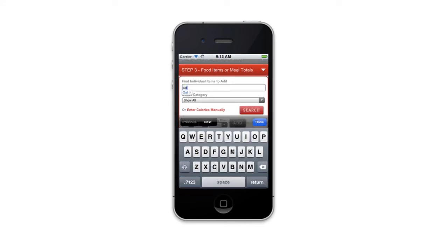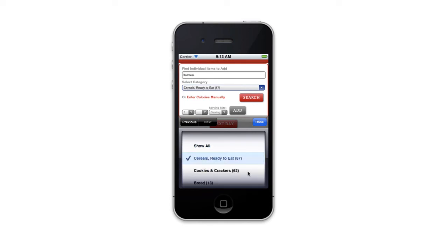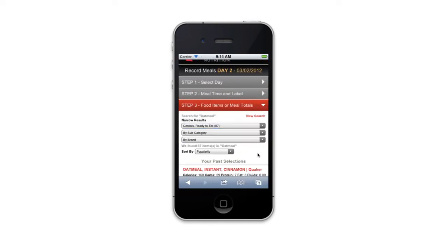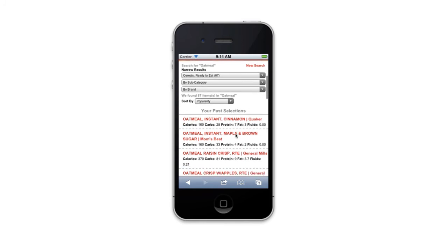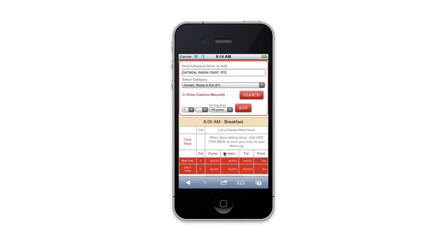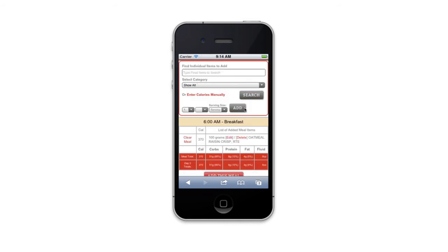One great thing is the system will learn over time what they're selecting. Let's do the oatmeal example again — when I search, you'll see towards the top of the screen your past selections. The system is saying: the last time you were in, you picked one of these — do you want this again? That should speed up their search process substantially.